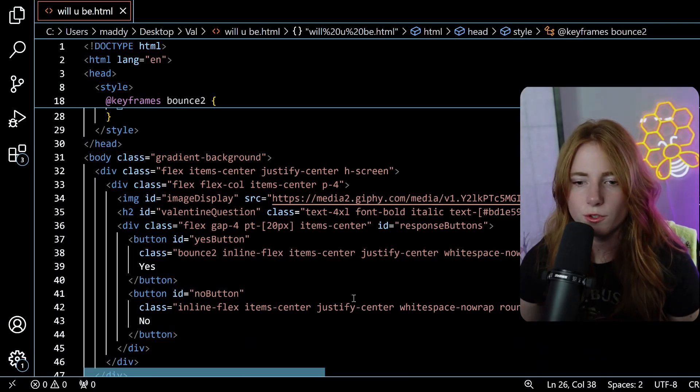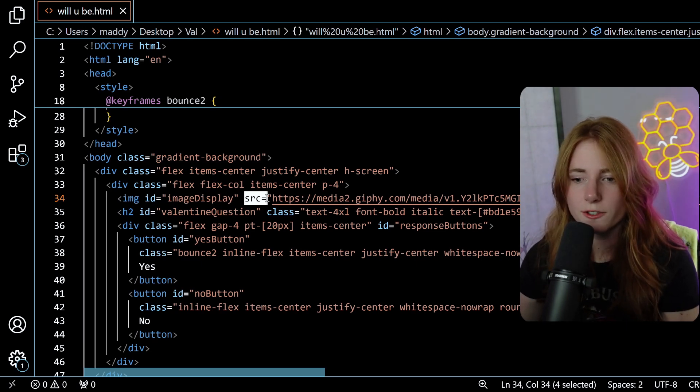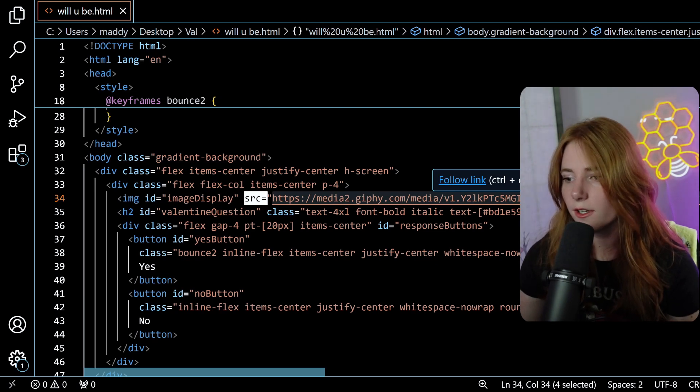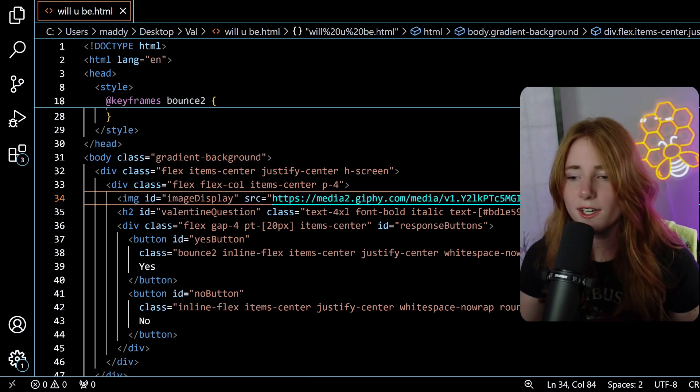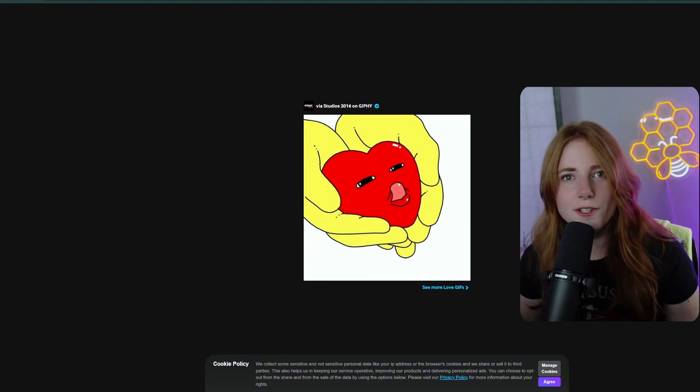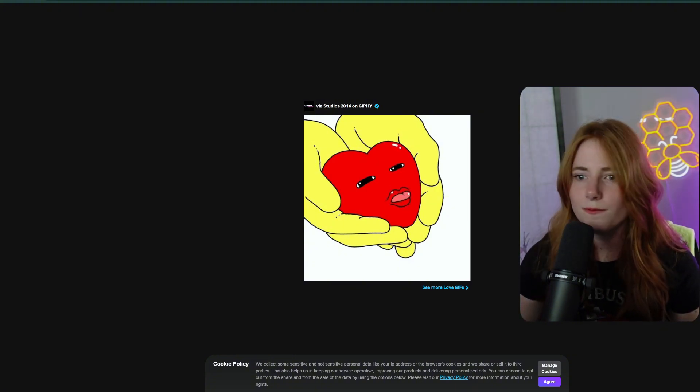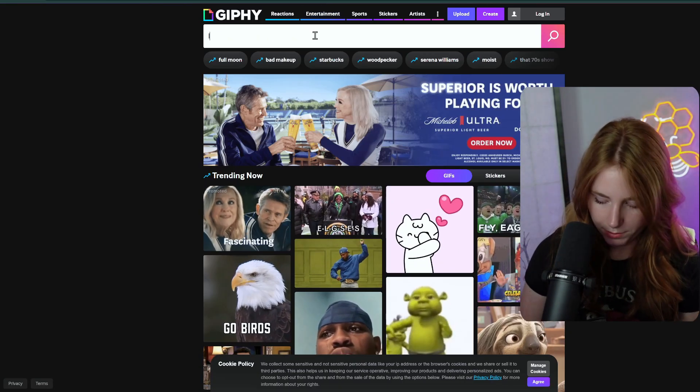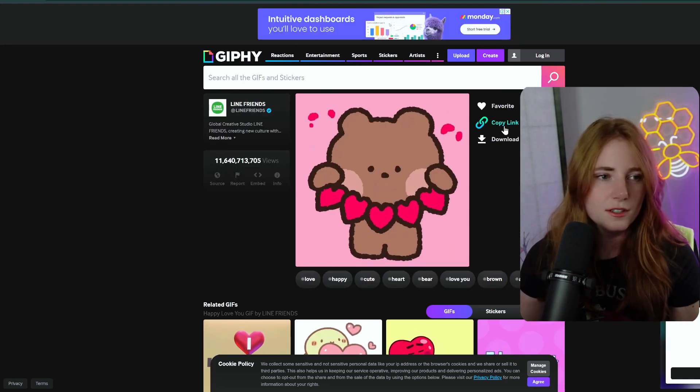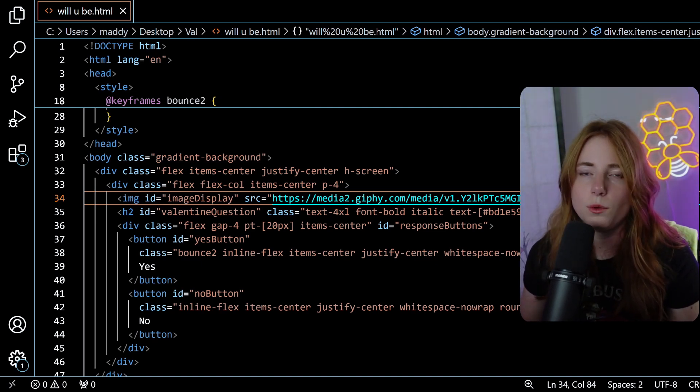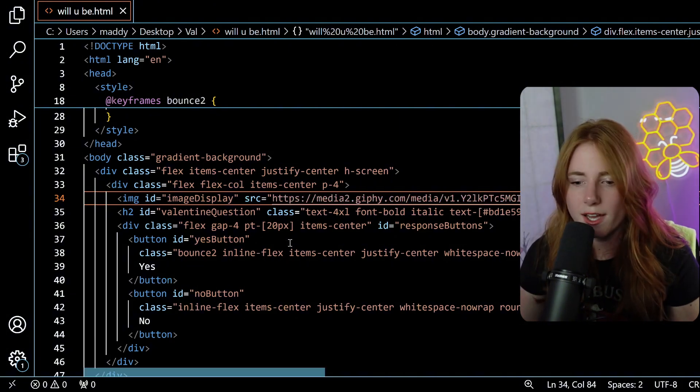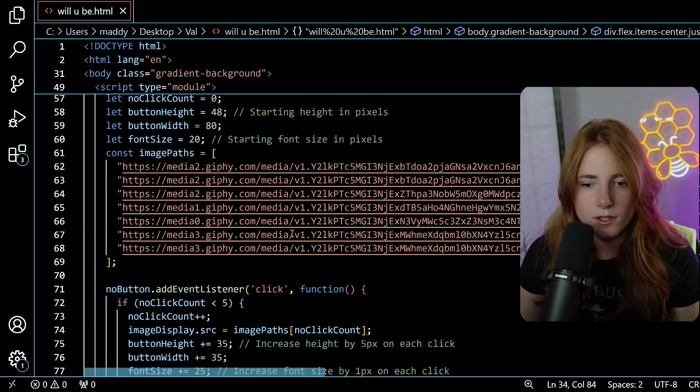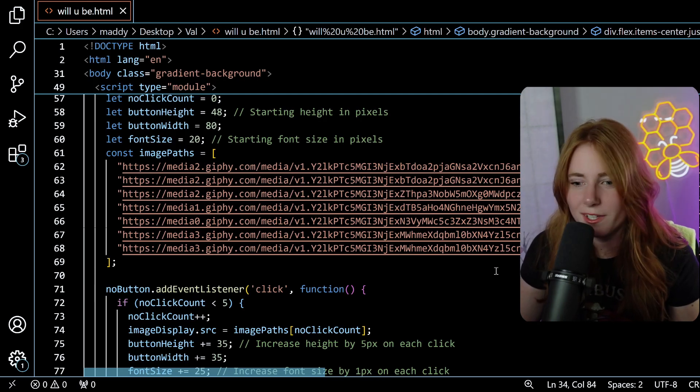We have Visual Studio Code open. You see right here, after image display source, they had a link that did not work anymore. So I just inputted this link from Giphy. And if you follow the link, it will take you here. Giphy. For example, Giphy, be animated. Explore, I just look up love. Click this. Copy link. Link is copied. And then you paste it where that URL is, and it will update on the website when you refresh. So, edited that link.